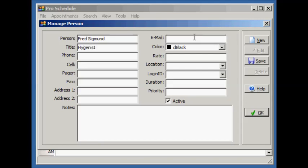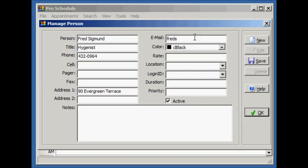The title is like a category. The email field is used when sending email reminders for the upcoming appointments.